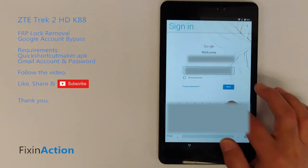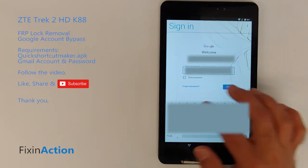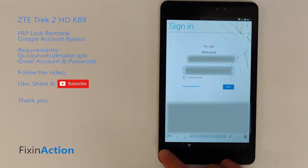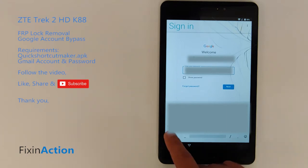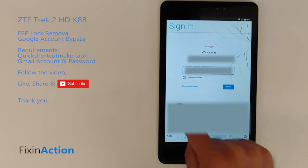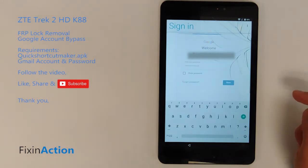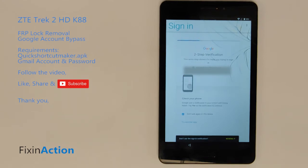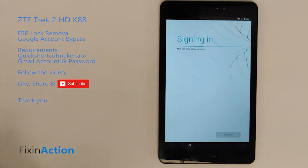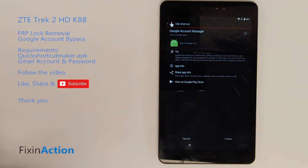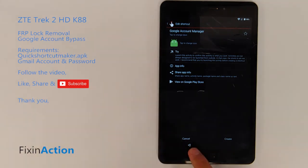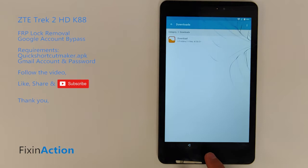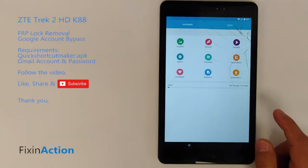Enter the username and then the password. Once done, go back.